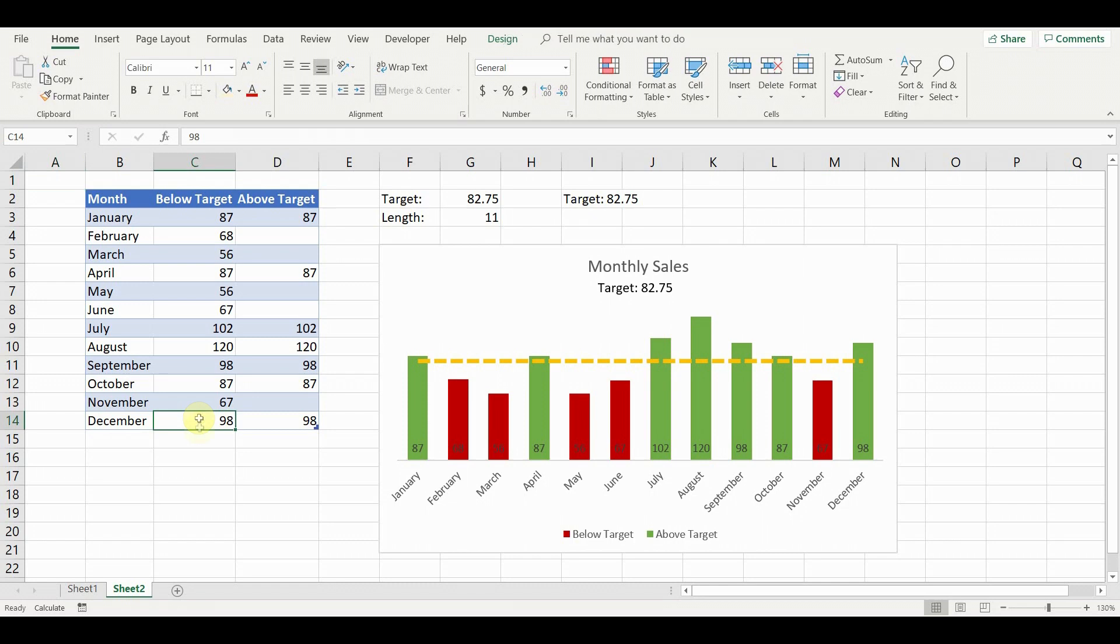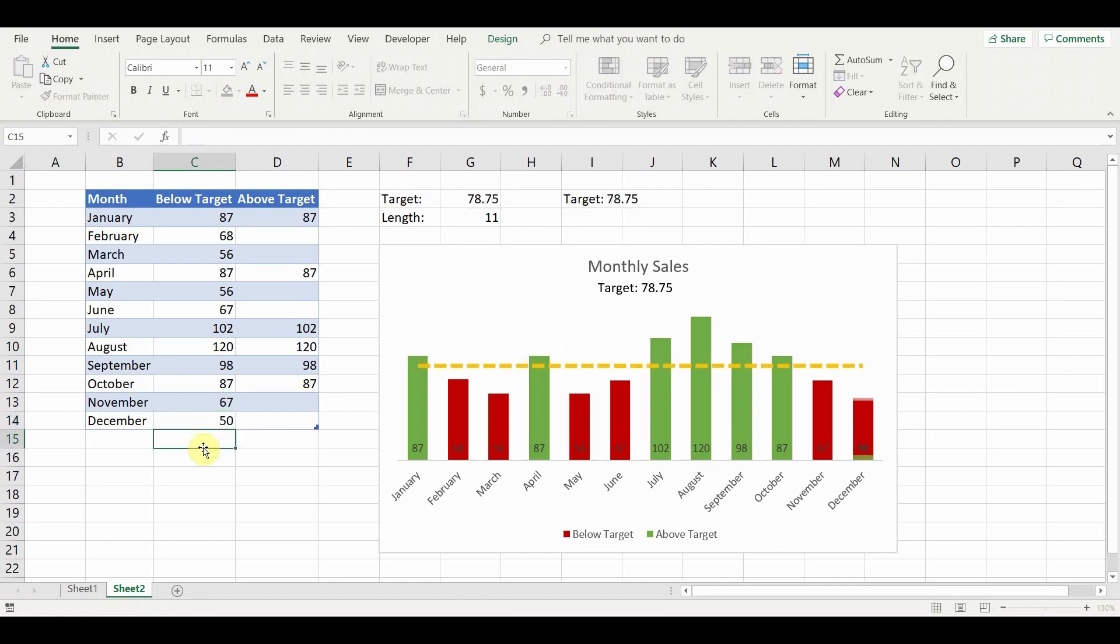Our dynamic chart is ready. As you can see, the colors of the bars and the target line are automatically updated whenever the data in the chart is changed.